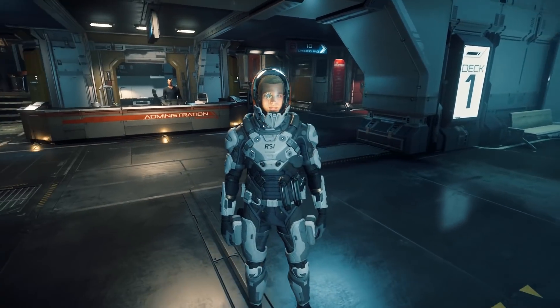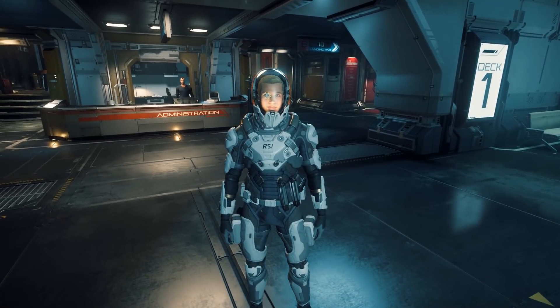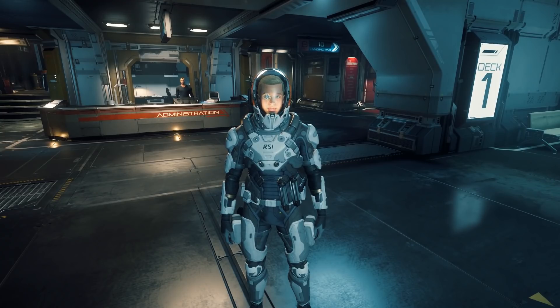One of them is some improvements to FOIP so that we can do internal head tracking in our spaceships with it. So we'll move along and I'll show you what I mean.